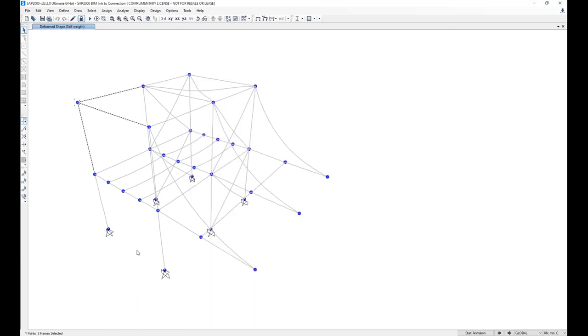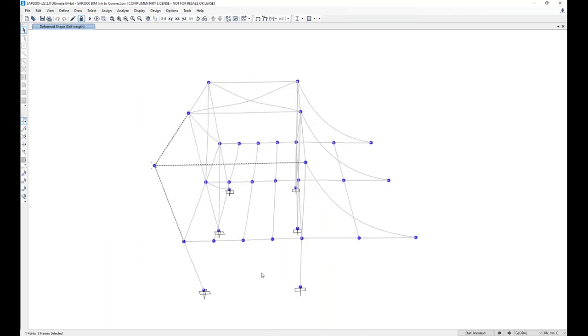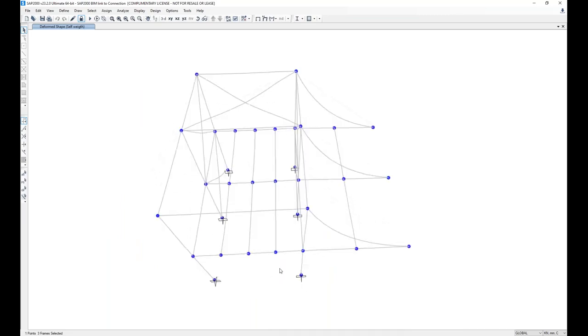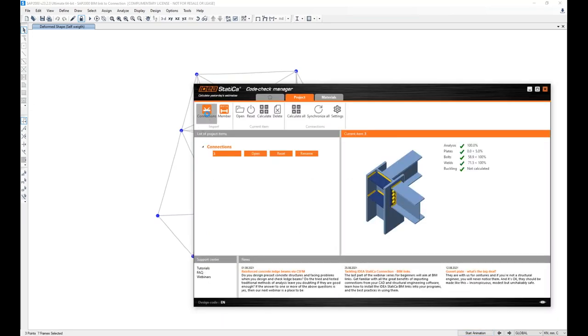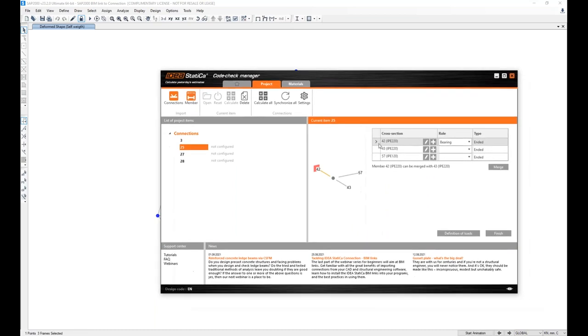Now what I can do is I don't have to go one by one, but I can also do the bulk selection. If I select, for example, these three nodes and click Connection, I will import all three at once. So this is very easy and efficient.